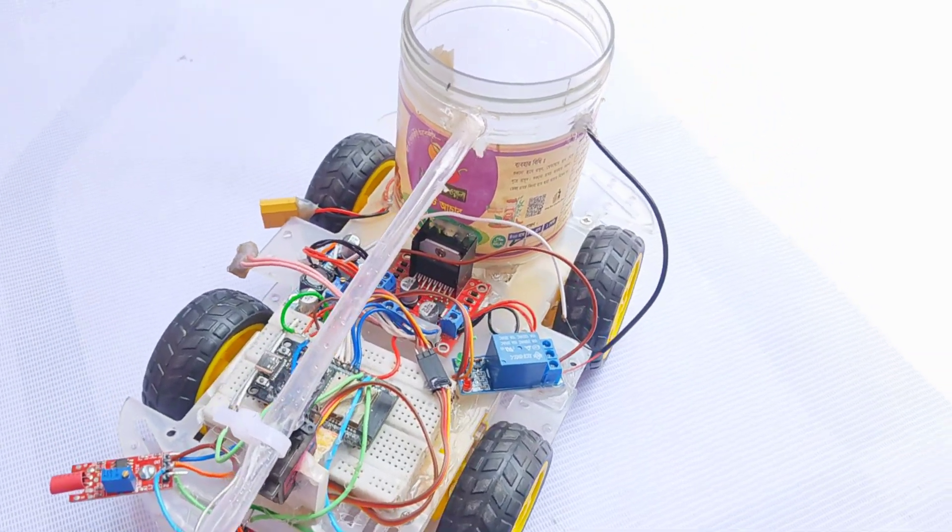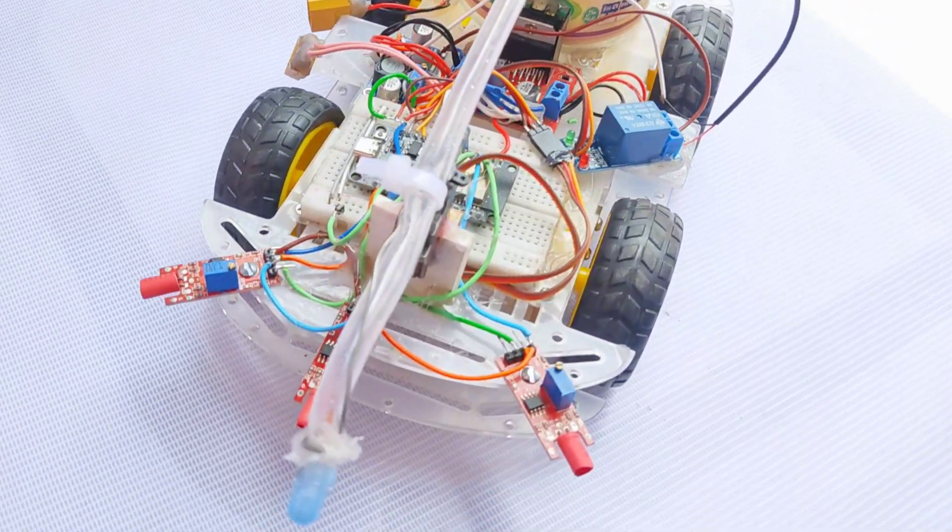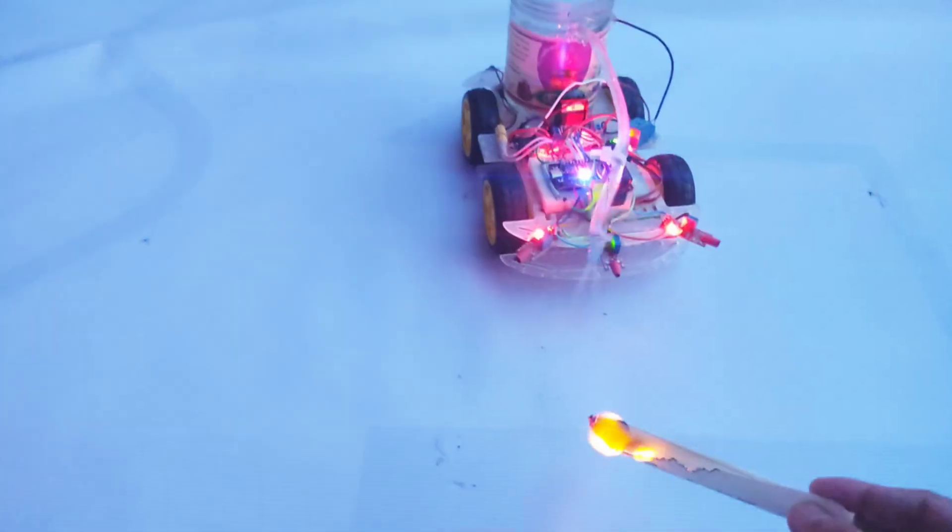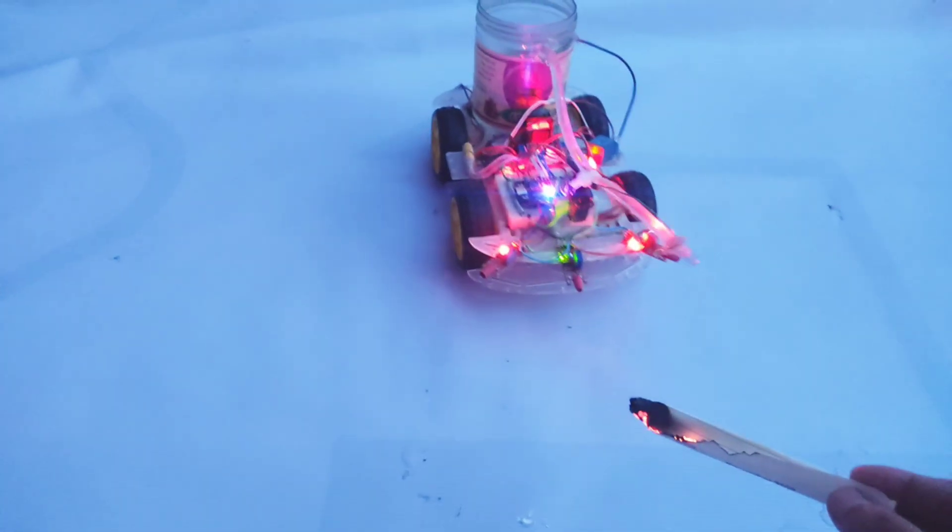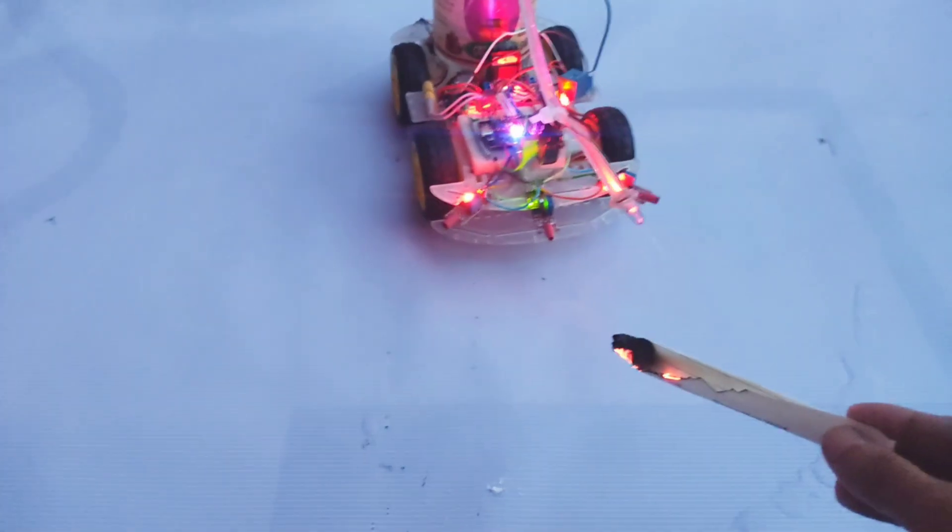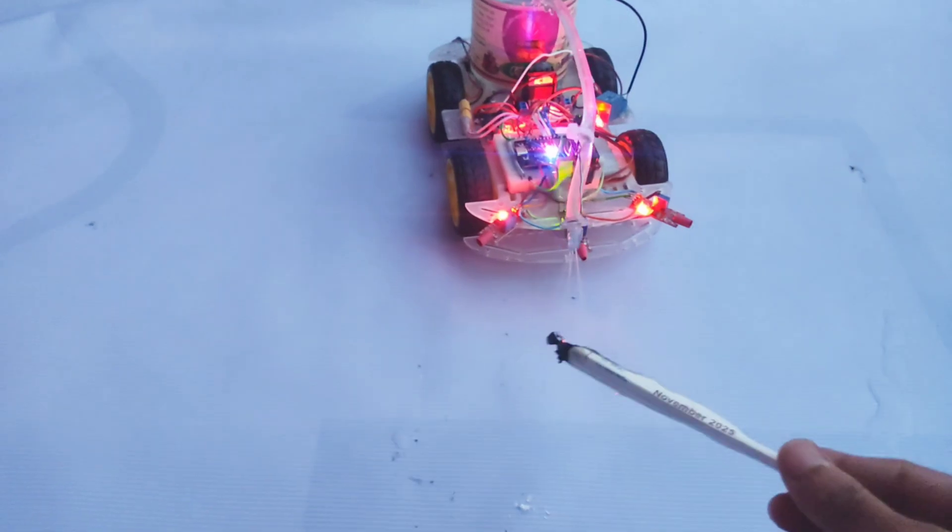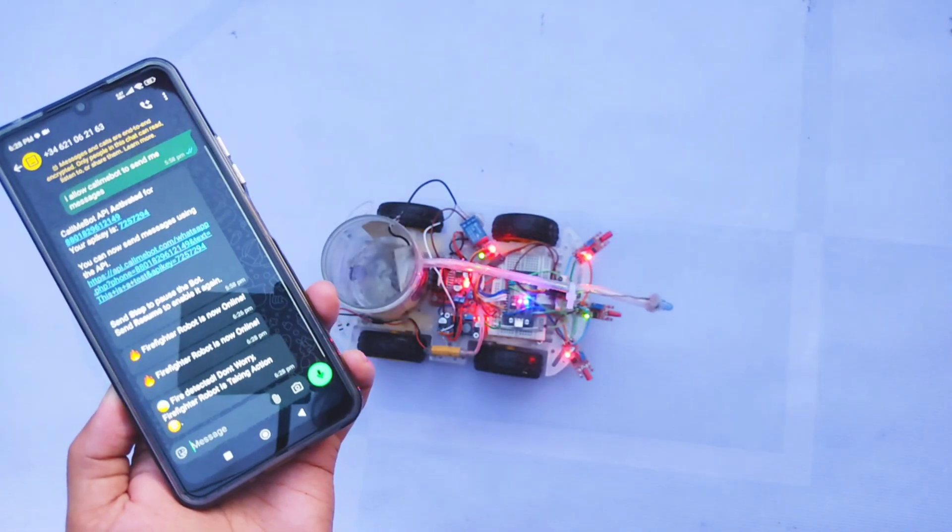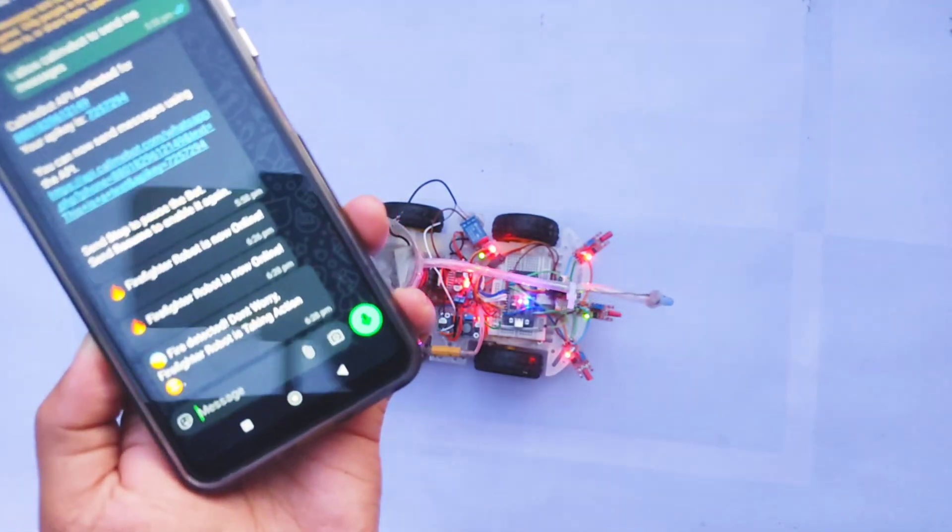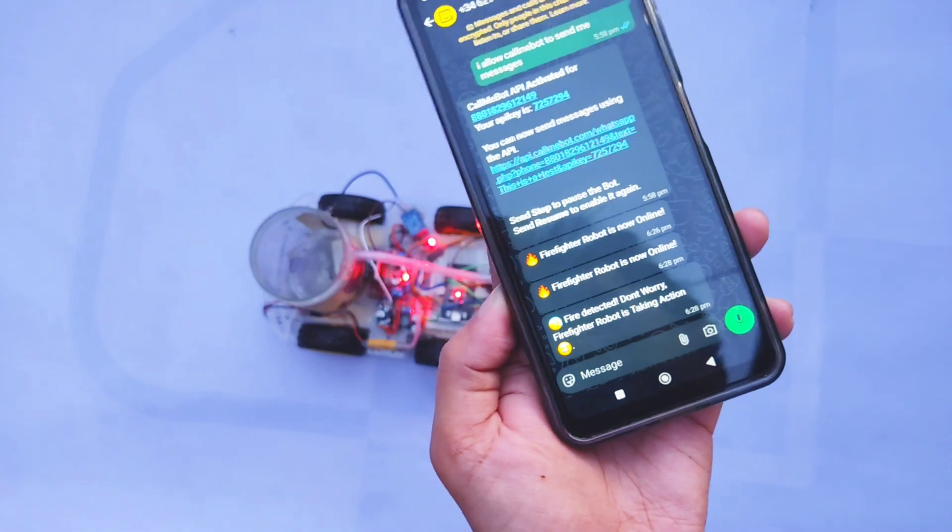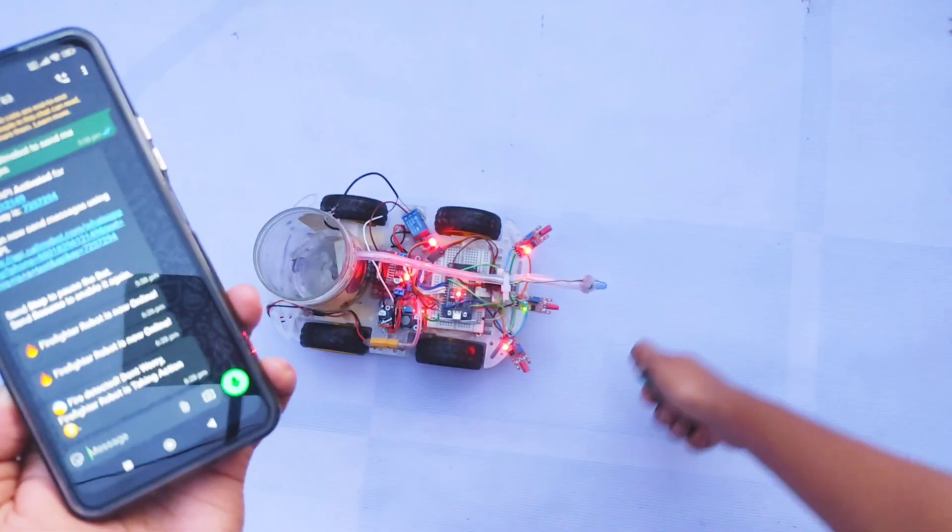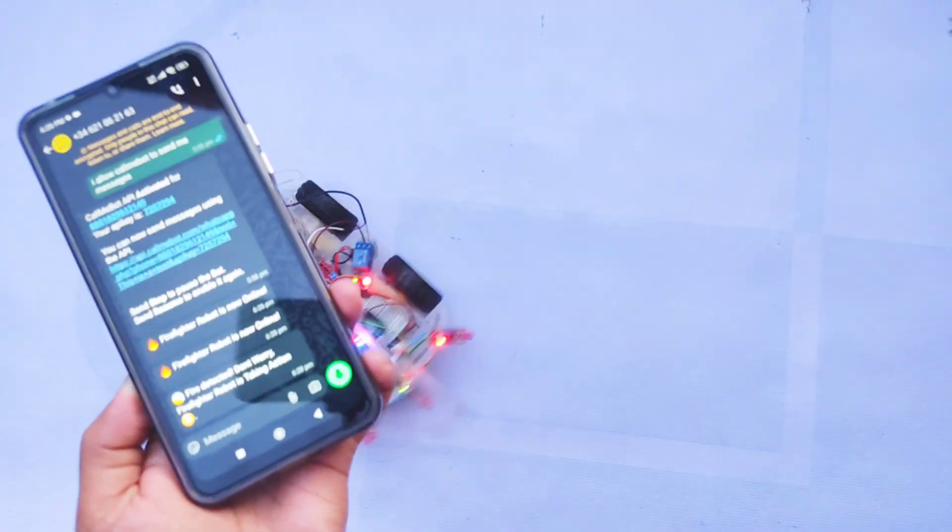Hello everyone, welcome back. In today's video, I'm going to show you how to build a firefighting robot with WhatsApp alert using the ESP32. This robot can automatically detect fire, move toward it, spray water to extinguish the flames, and instantly send an alert message to your WhatsApp. It's a complete automation package for small-scale fire response.